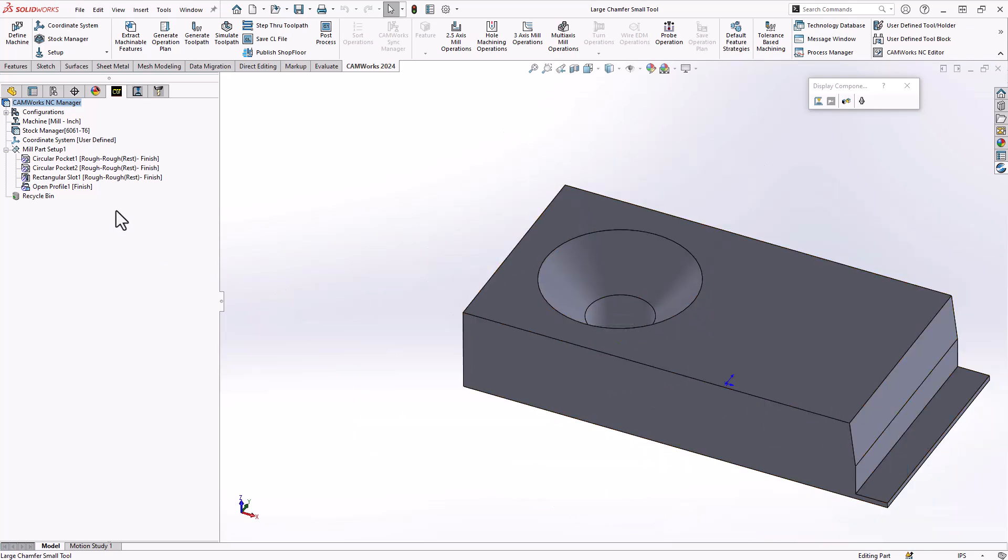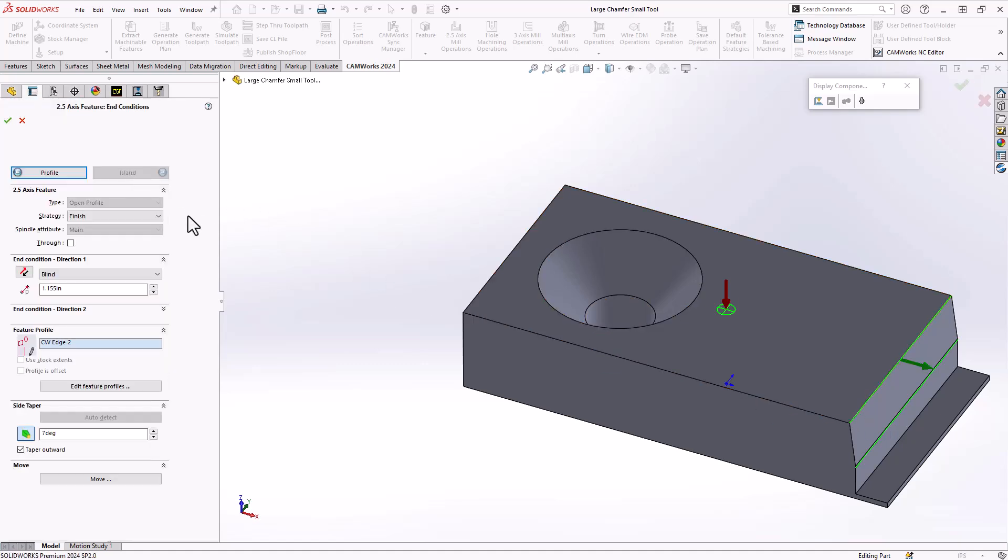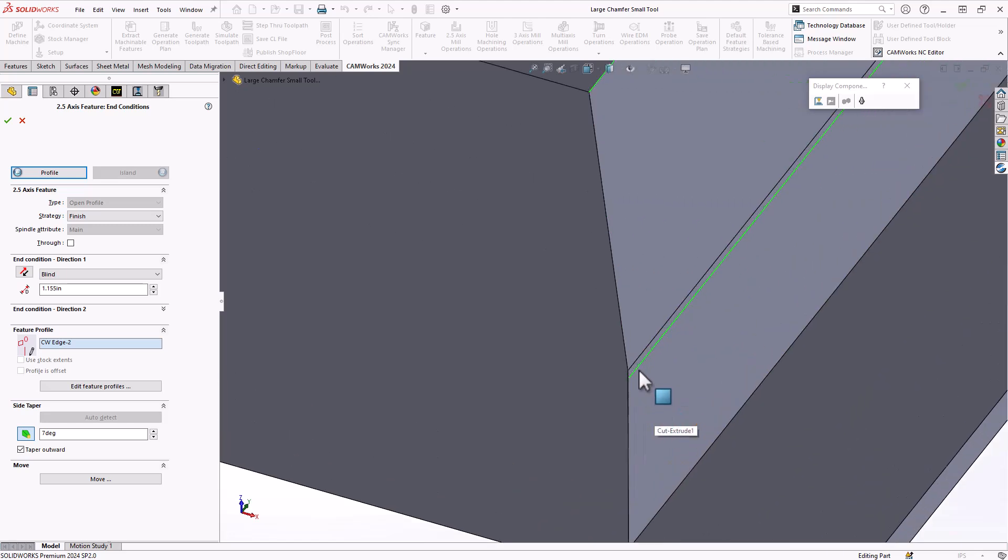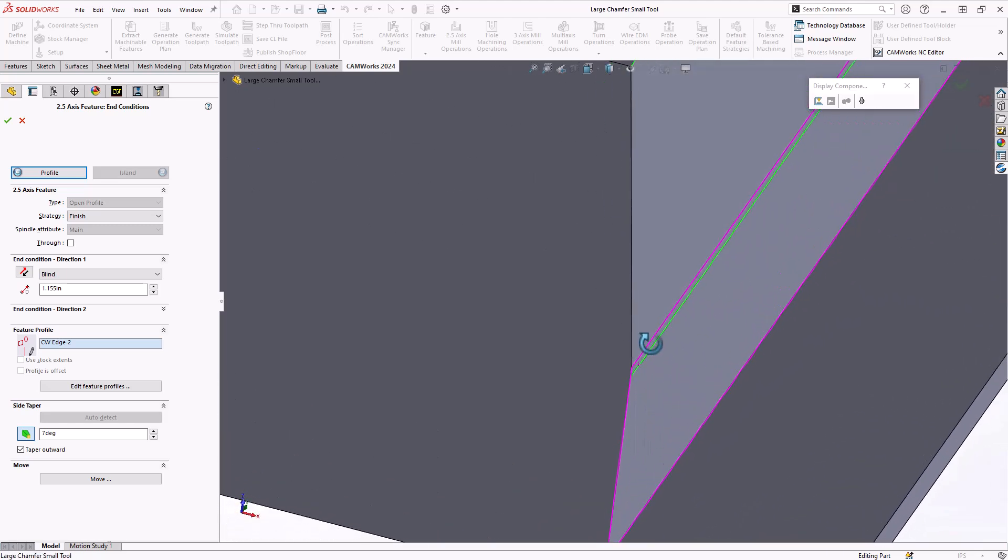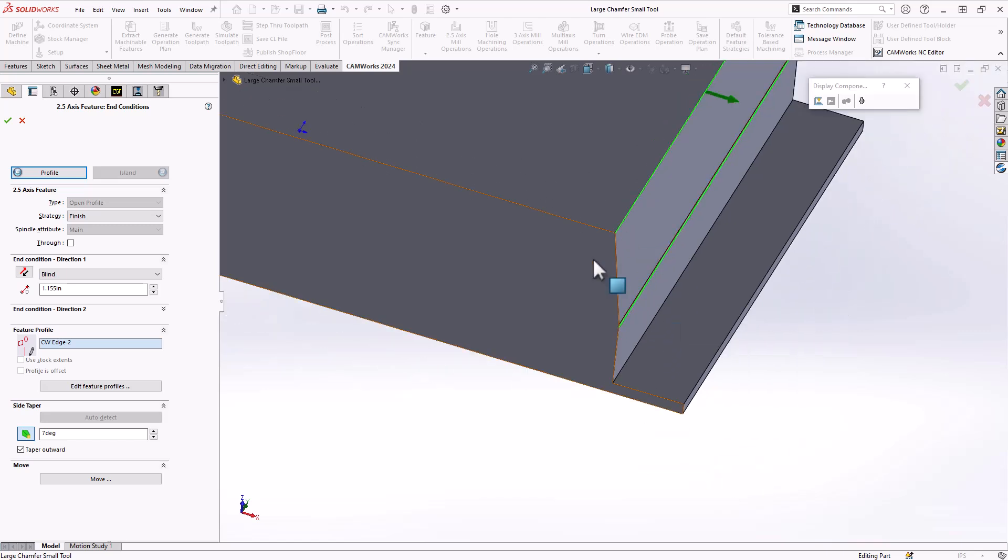The same goes for that open profile. If I open that one up, again, same sort of thing. I just choose the top edge and in doing so I can give it a length that represents that entire length right there plus just a little bit at the end to make sure that we travel past the edge to eliminate any burrs.